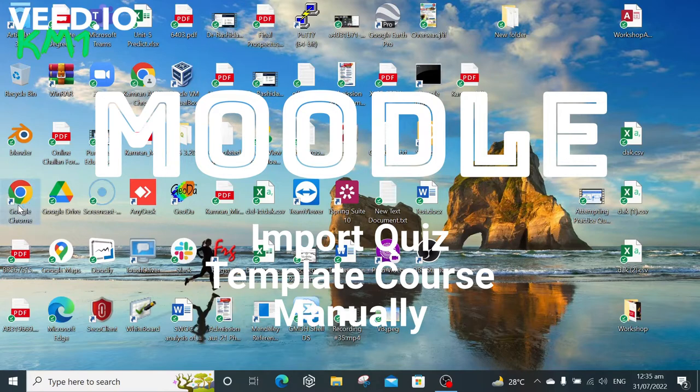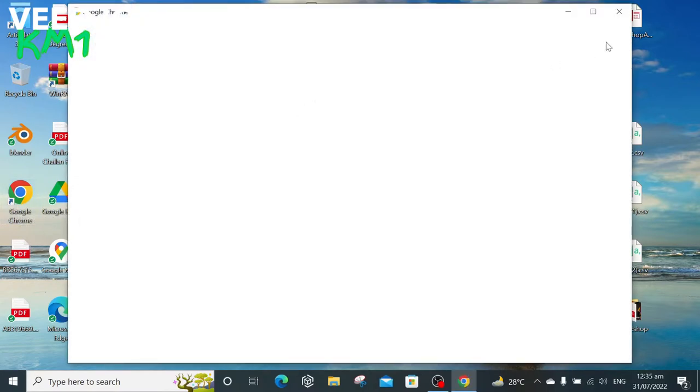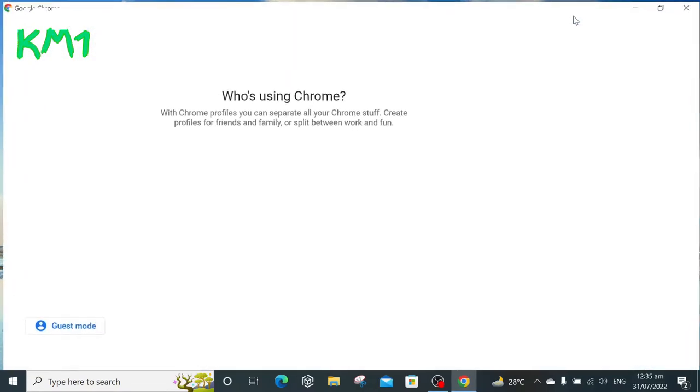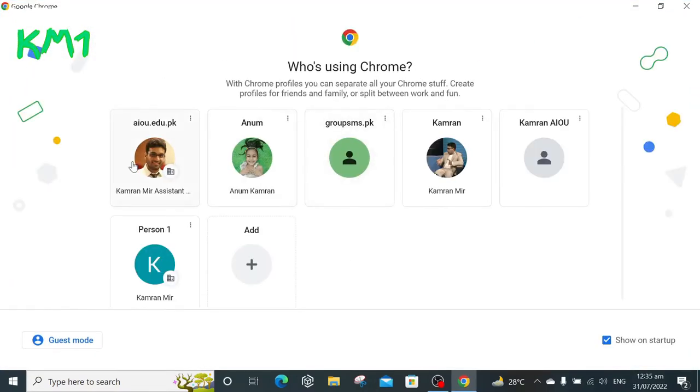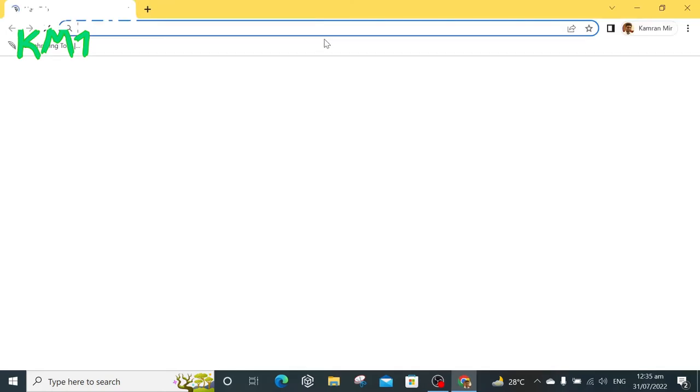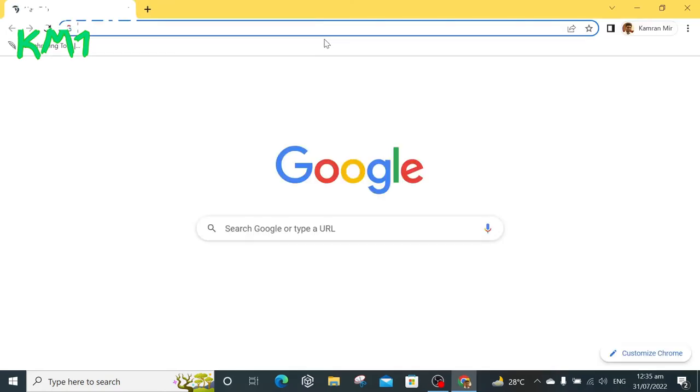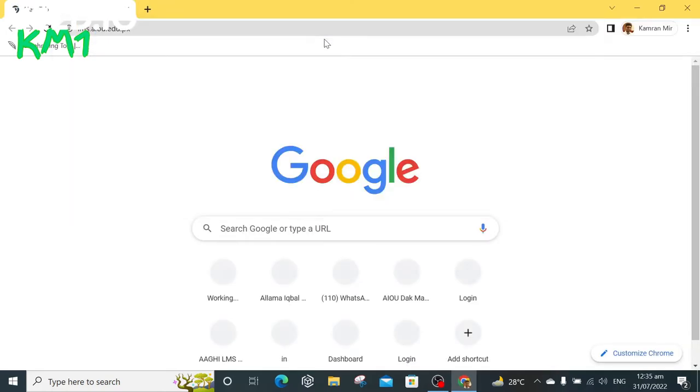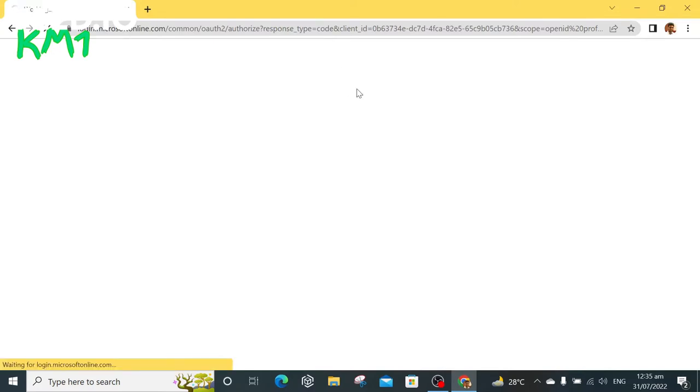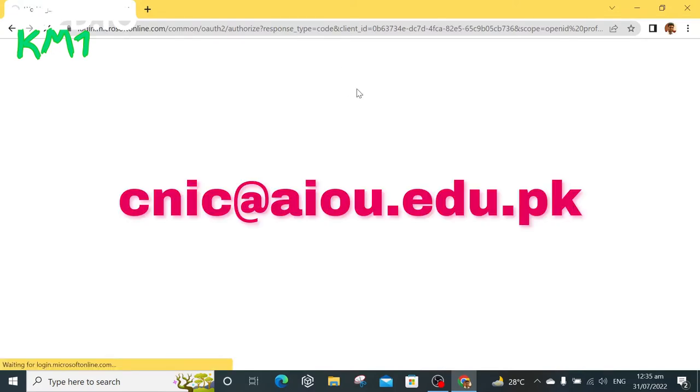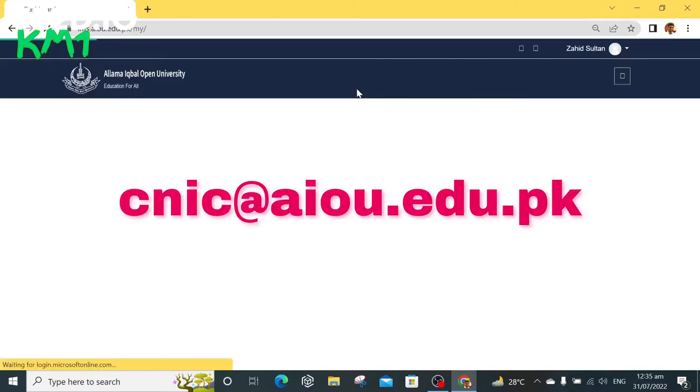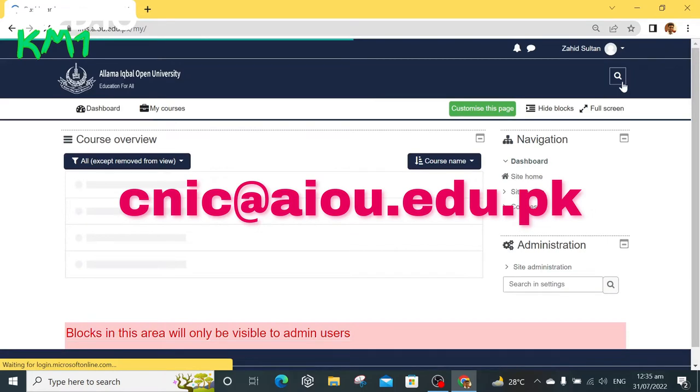First, go to Google Chrome and open lms.iou.edu.pk in your browser. Log in with your coordinator account which is your CNIC at the rate of iou.edu.pk.